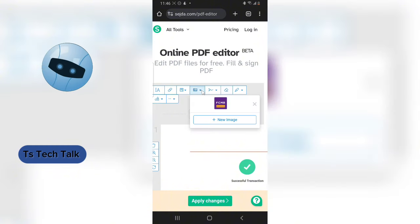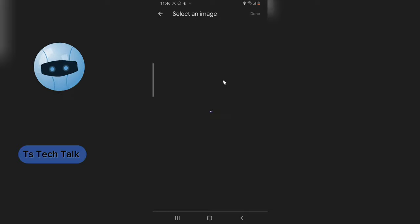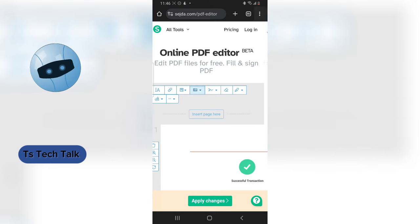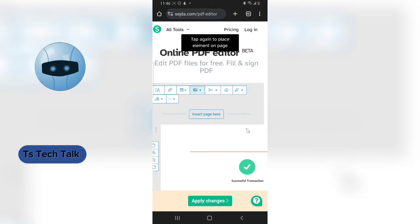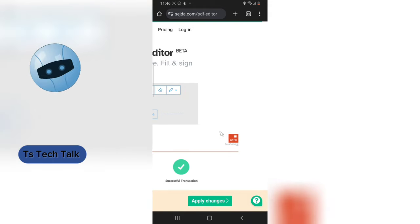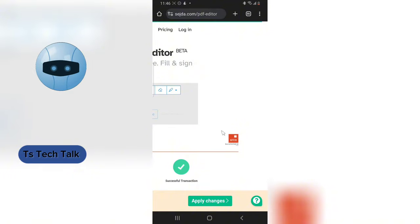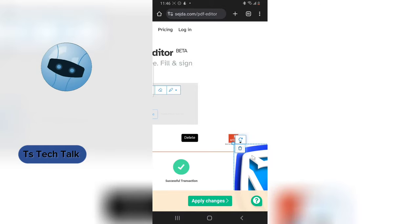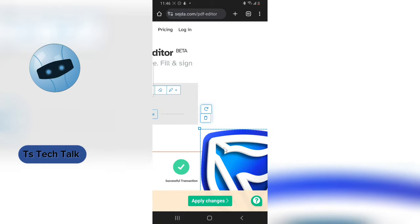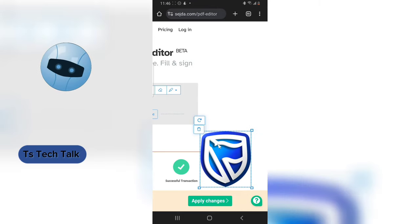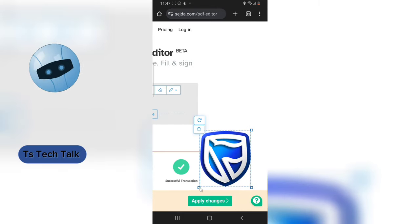Now I'll add the new image by clicking on the image section and adding a new one. I select the image and click 'Done,' but it's going to be a little big. I'll move to the section where I want the image displayed, then click and hold — and there the image has been added. Now I'll resize it to the exact proportion I want.